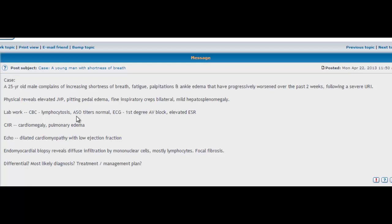But in this case, his ASO titers are normal. For the huge majority of people, when an ASO titer is normal, it pretty much rules out the chances of a streptococcal infection. But there are cases when that ASO titer will be normal and you have rheumatic fever occurring anyway. So just remember for the majority of people, ASO titer is normal, it rules out rheumatic fever.